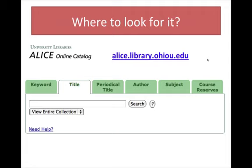As I've already suggested, the best library tool to use is Alice, our online catalog. Alice lists the books, magazines, journals, newspapers, videos, and other materials in our library collections. In order to find this book, let's search in Alice for the title of the book.